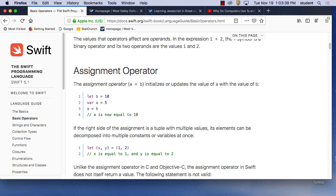At least in Swift, 'let' is a constant and 'var' is a variable. What is the difference? The 'let' is a constant, which means B is equal to 10 — B will always equal 10. Constant means it never changes. Even throughout your programming, B will always be 10. Never changes. Constant.